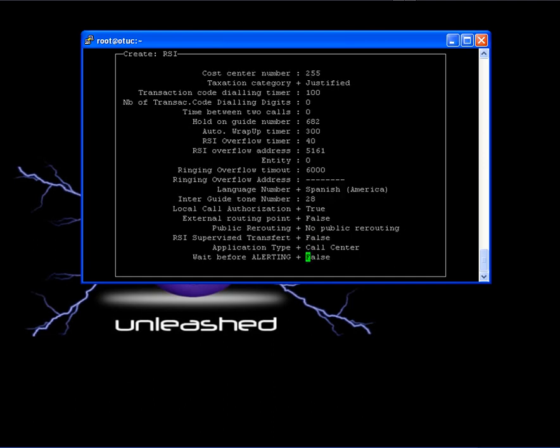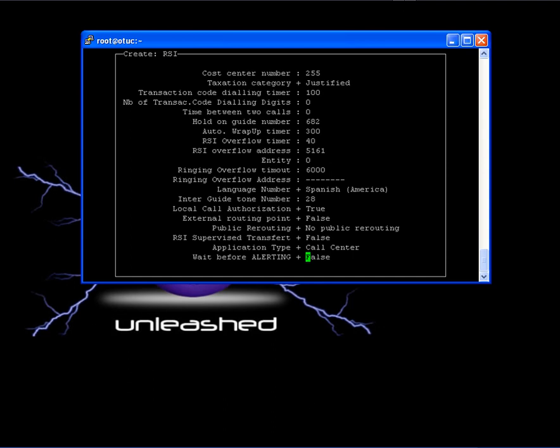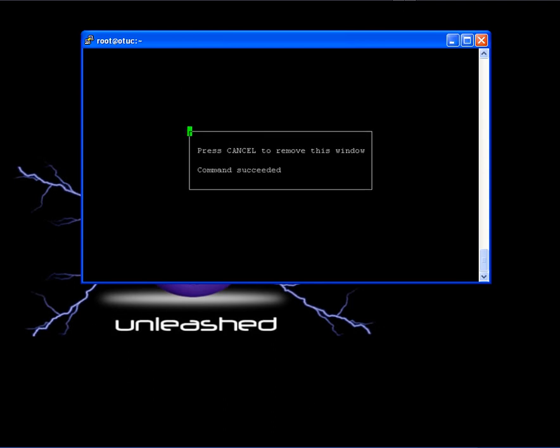And now let's validate by pressing F1 or Ctrl-V. That's it. We have created our RSI object.